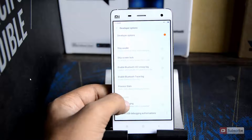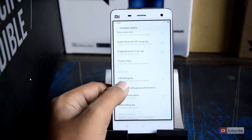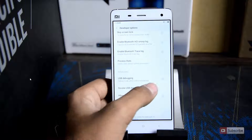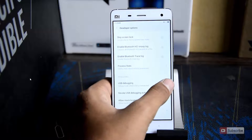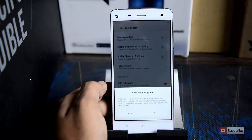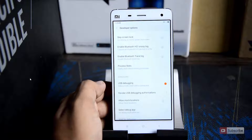As you can see, developer options are already enabled. Now let's enable the USB debugging. Simply click on it and press OK to enable the USB debugging.